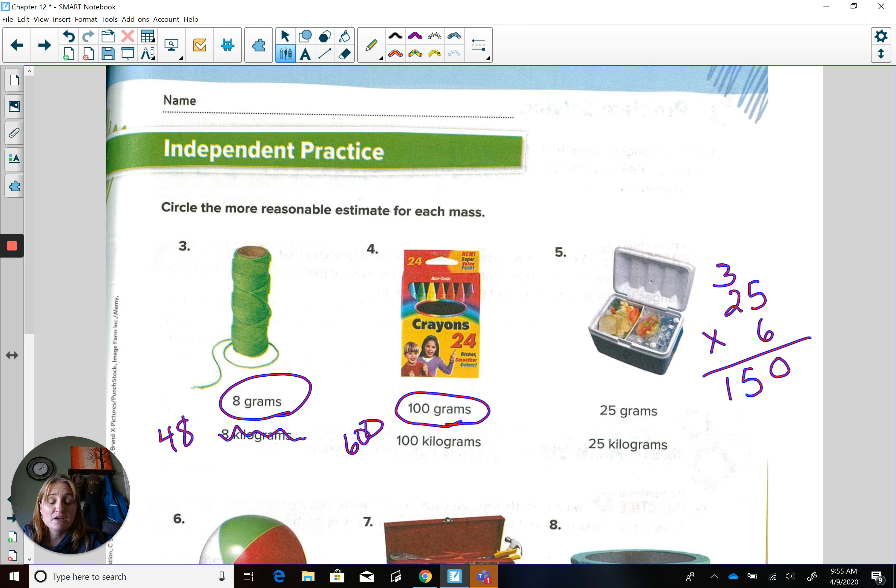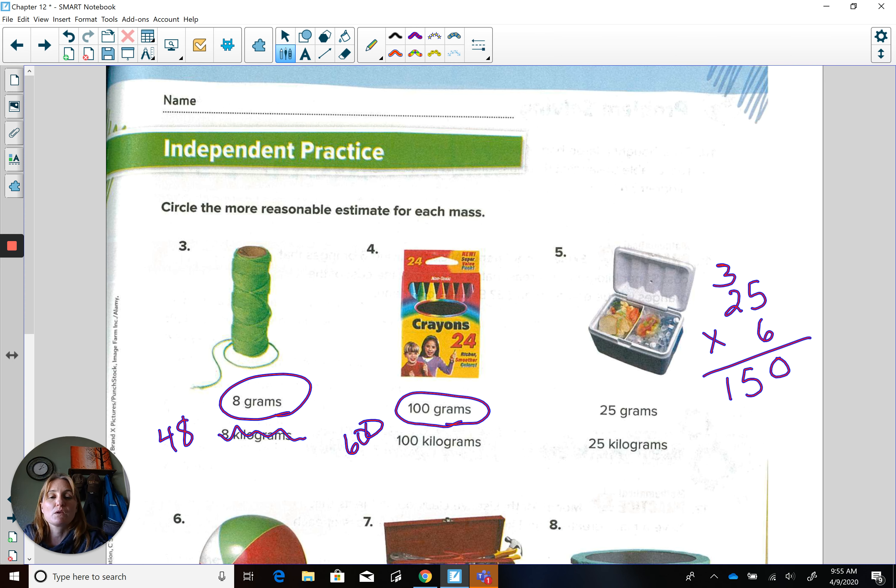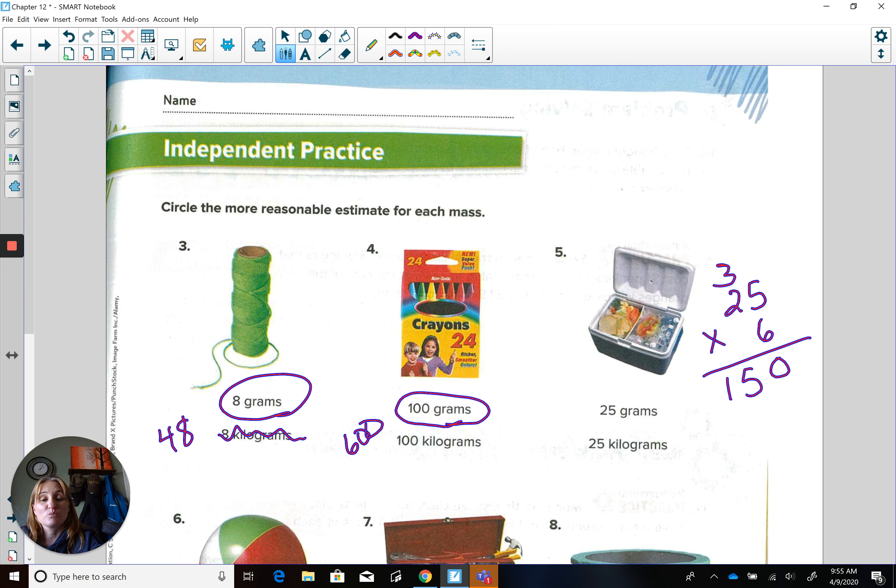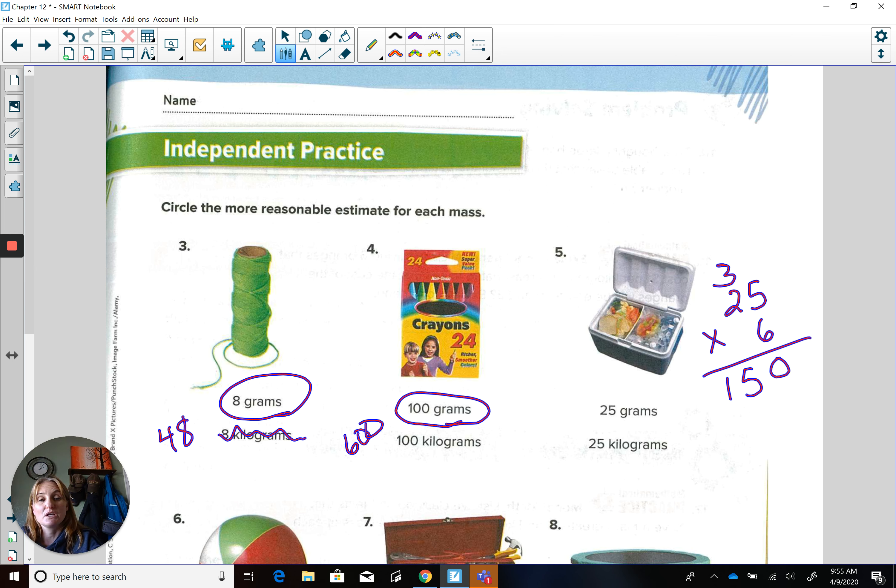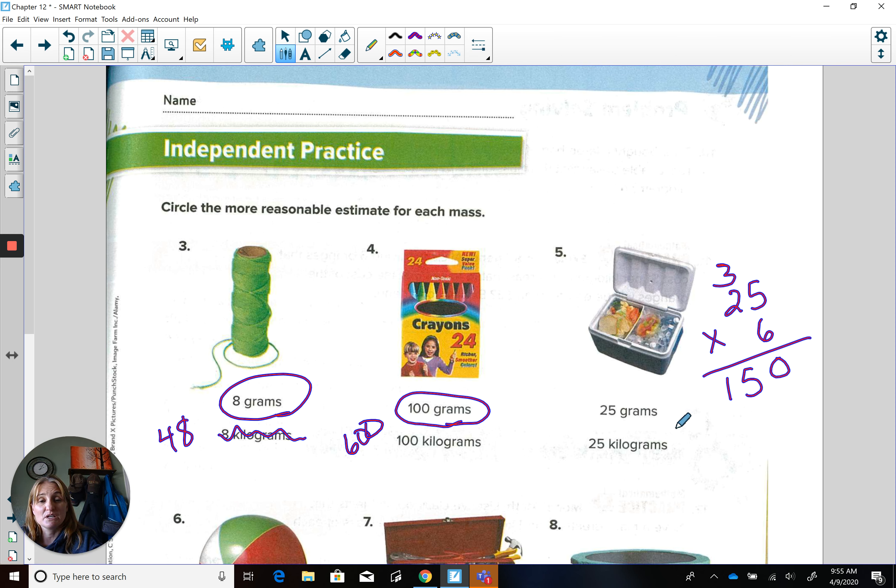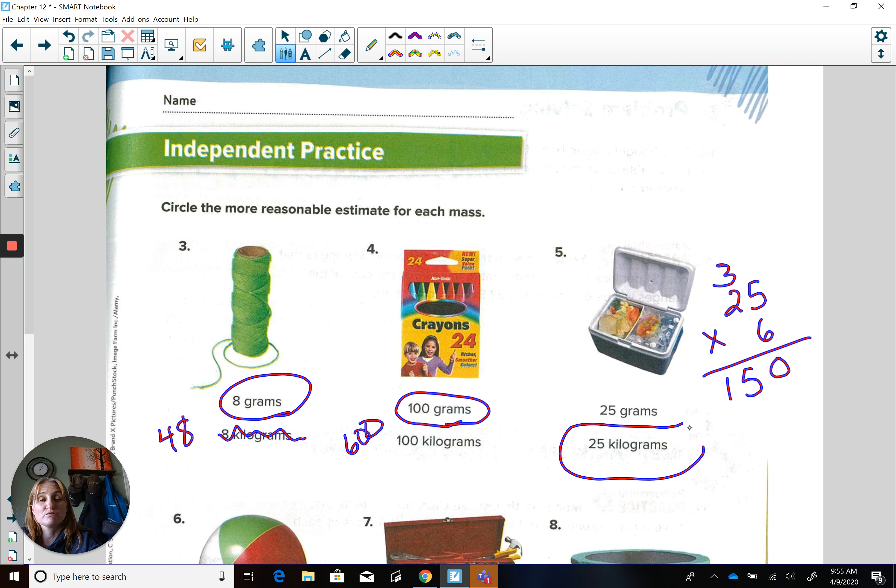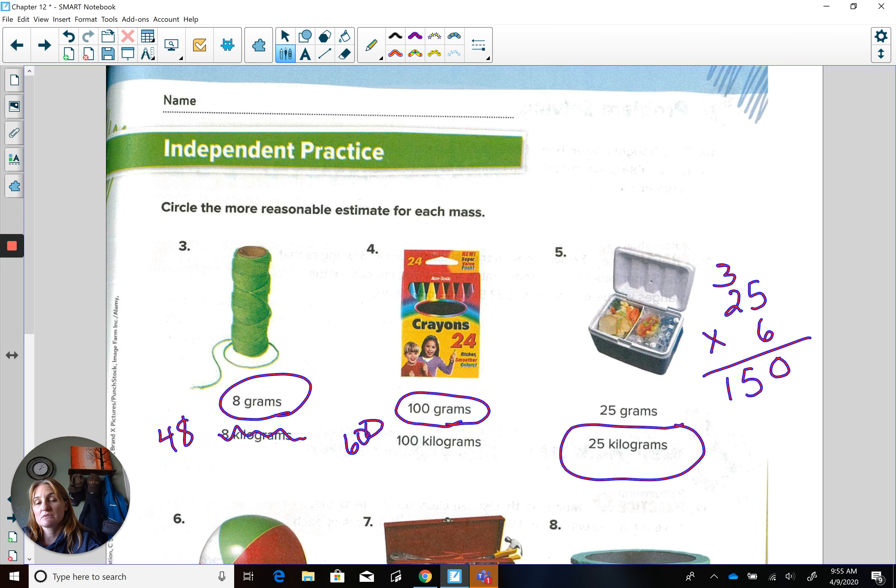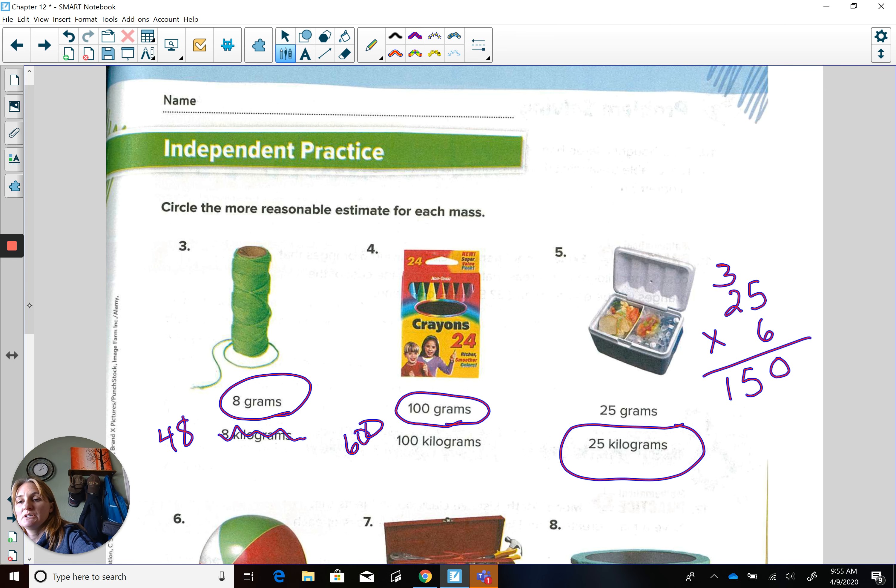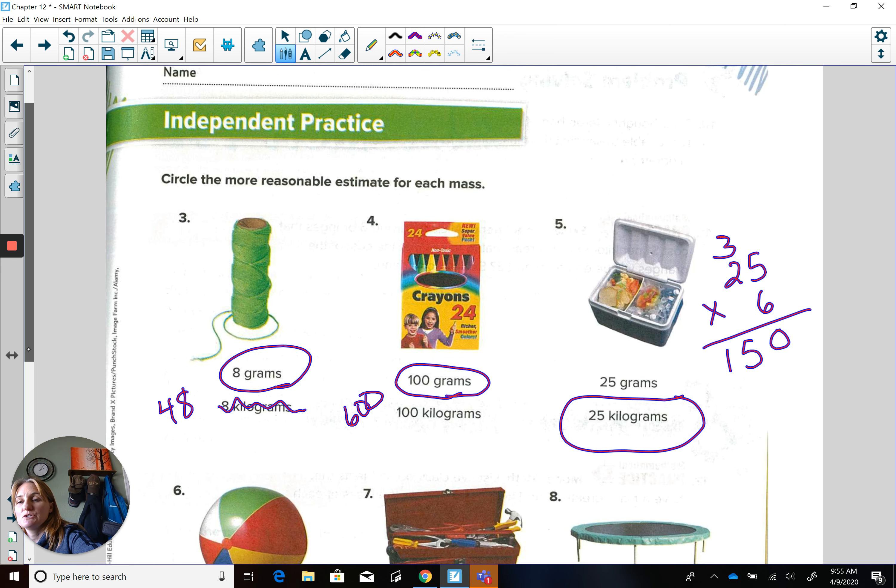So if you were to lift that up, it would not be 25 pennies because I probably could hold that in one hand, but I can't hold that cooler in one hand. So I'm looking at 150 apples or 25 kilograms. Now we're going to jump around a little bit.